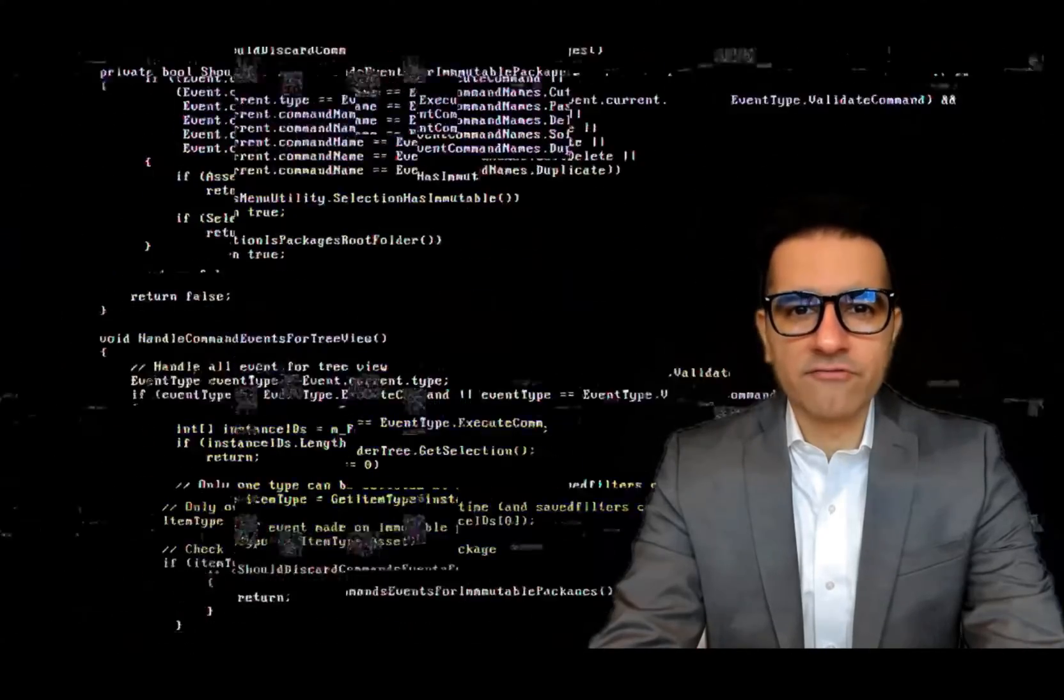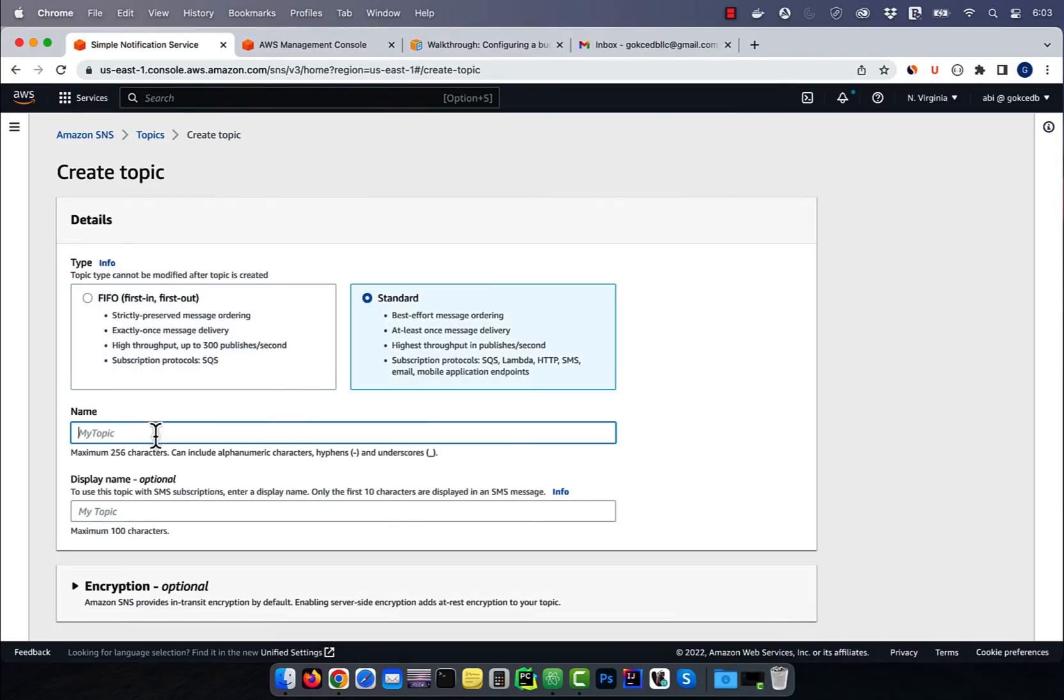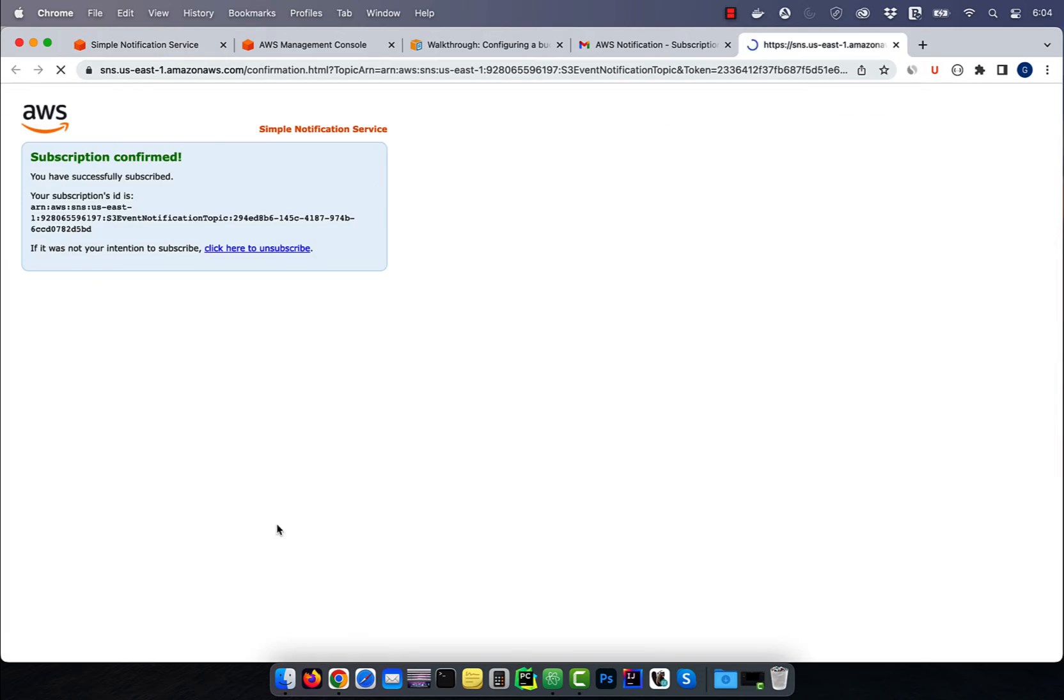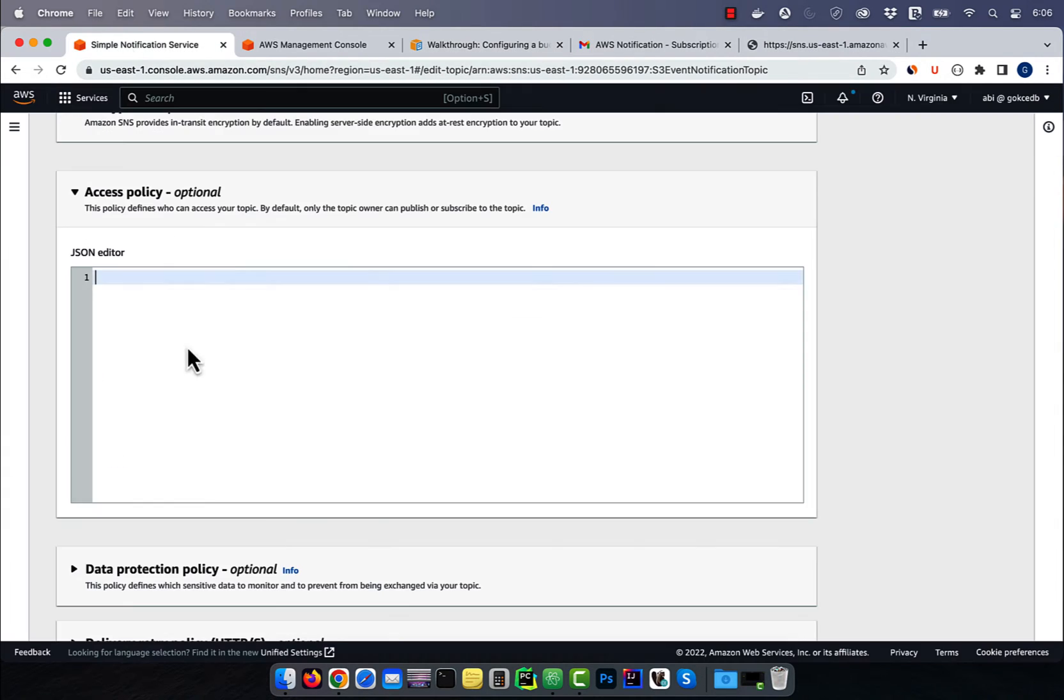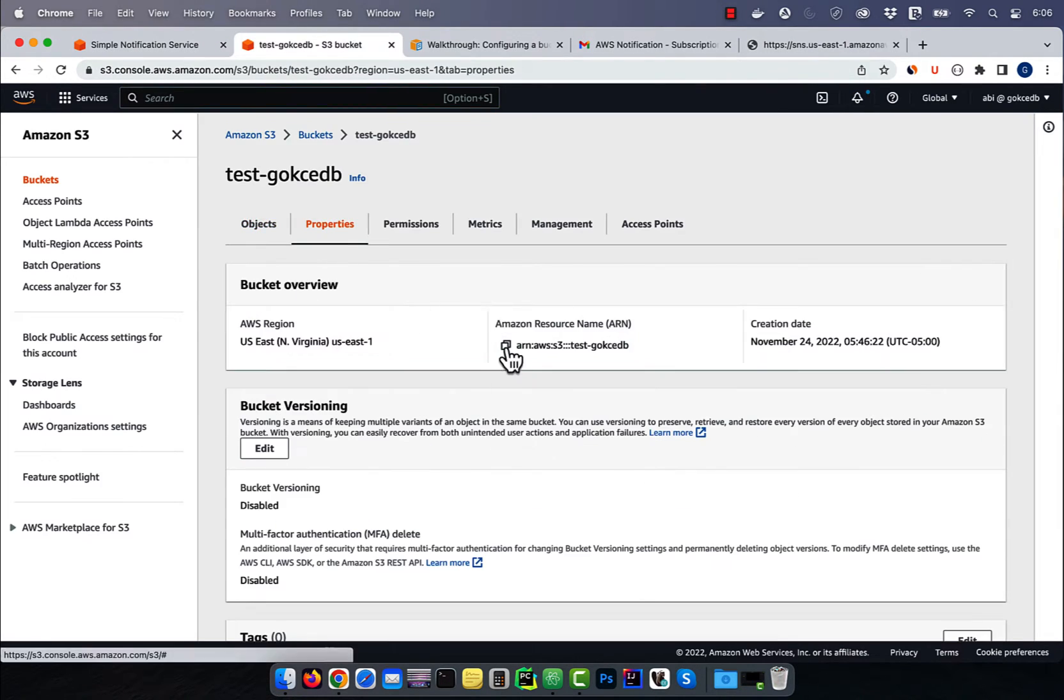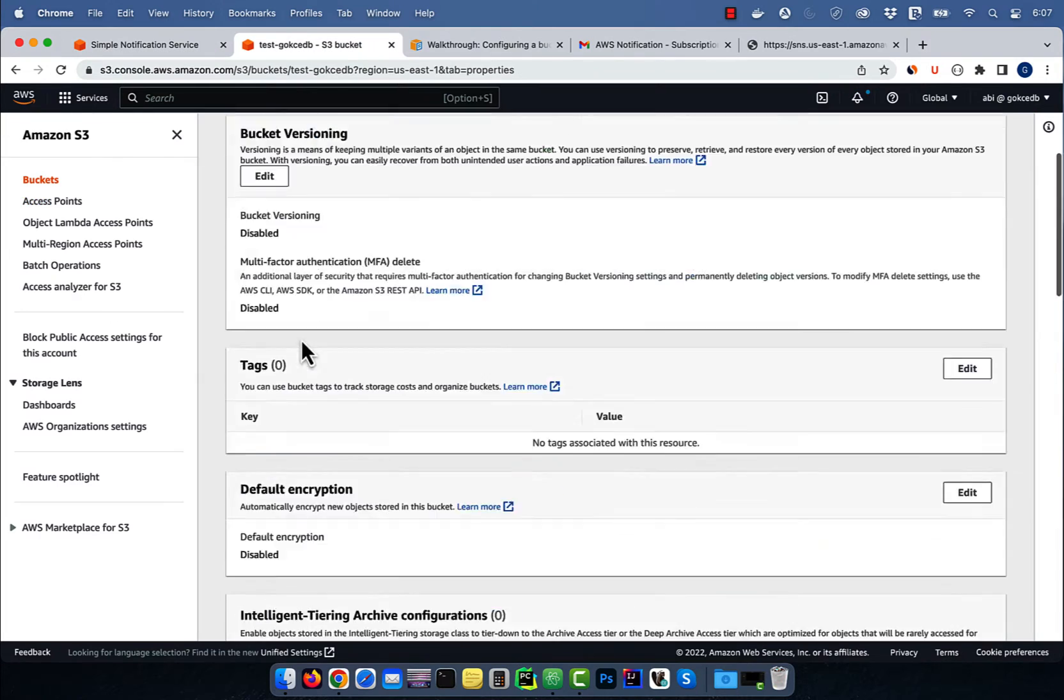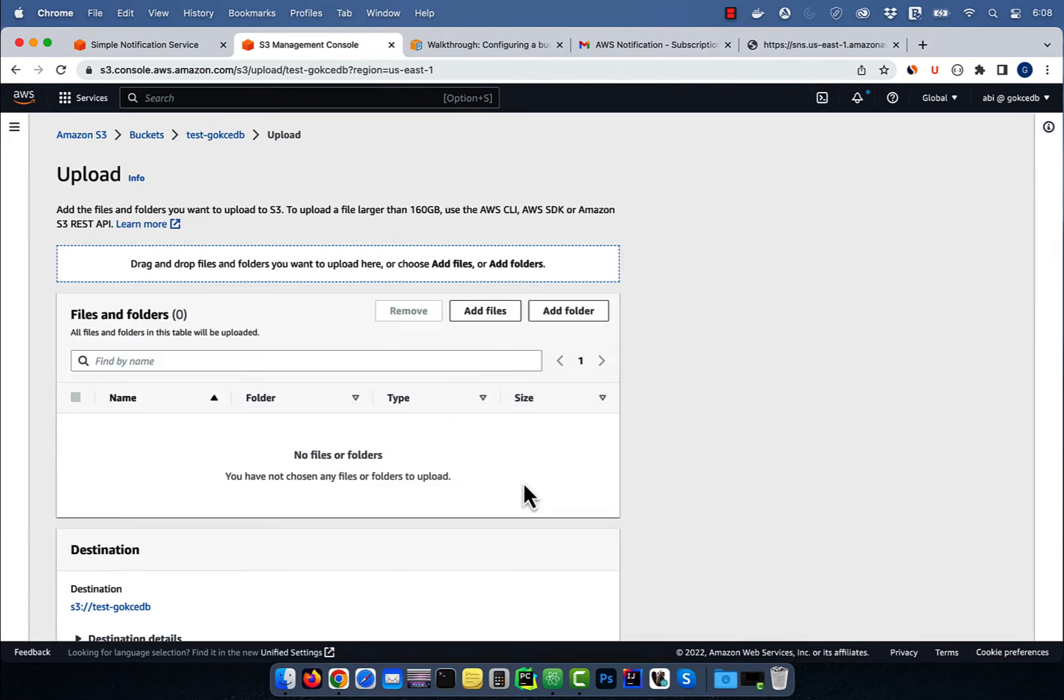Hi guys, this is Abhi from GokchaDB. In this video, we are going to learn how to create S3 event notifications using an SNS topic in AWS.